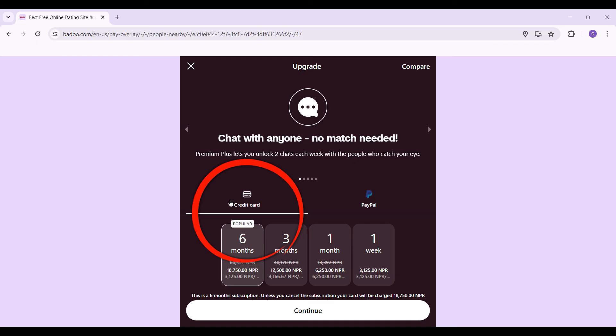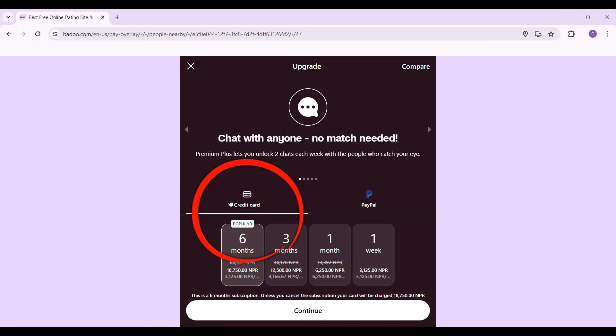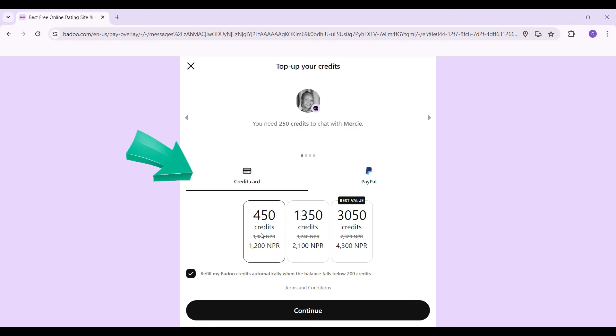Do note, to chat with anyone, you should be subscribed to Badoo Premium. You can also chat using the credits available. You can buy them.